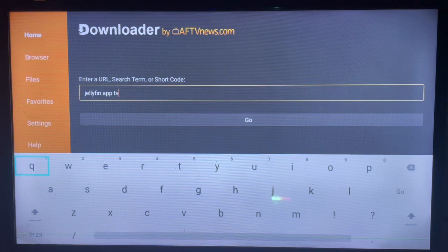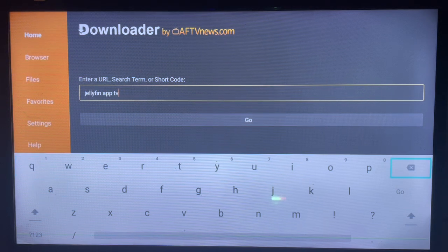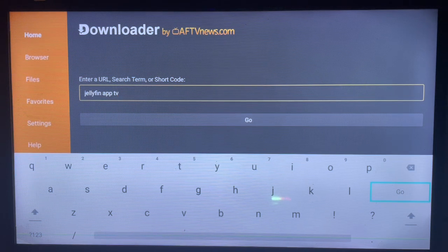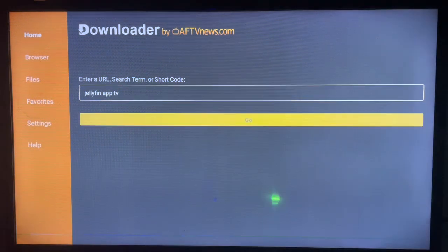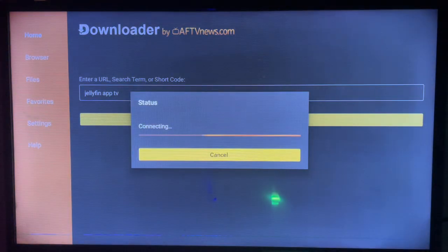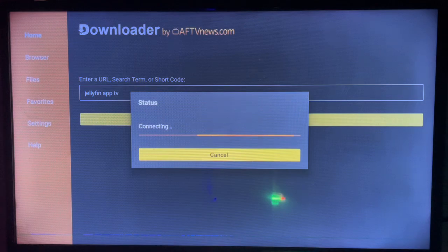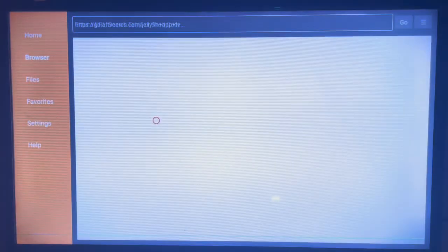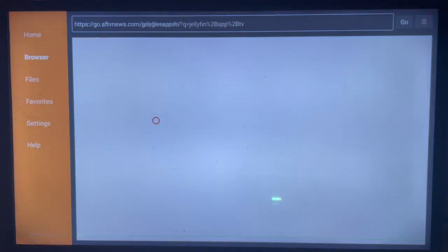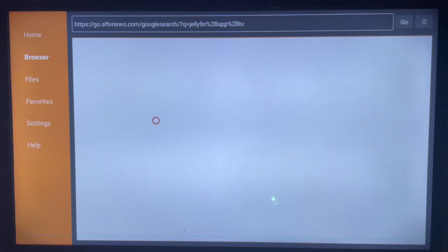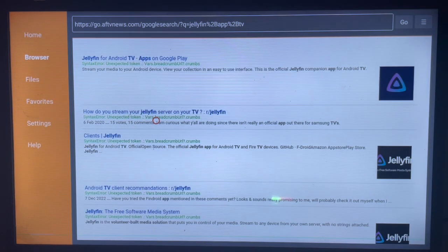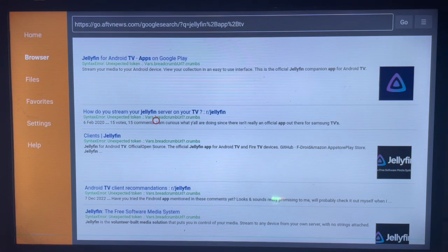So I'm going to type in 'Jellyfin app for TV' and we're going to see what comes up. As you search, this is just an example - your results might look different, but the process of getting applications is all the same.